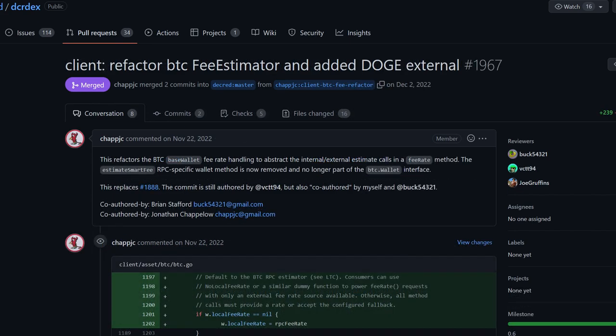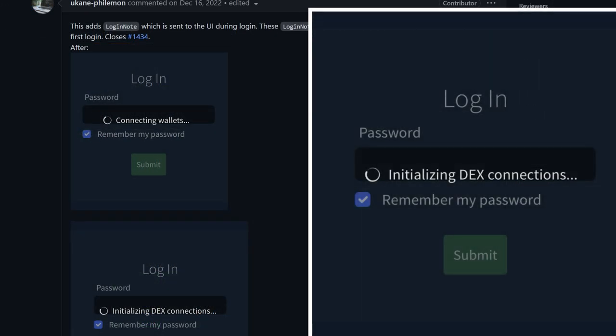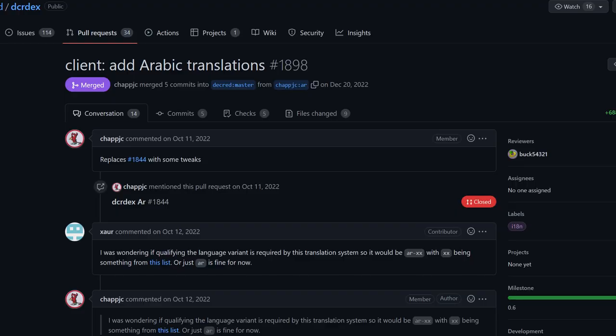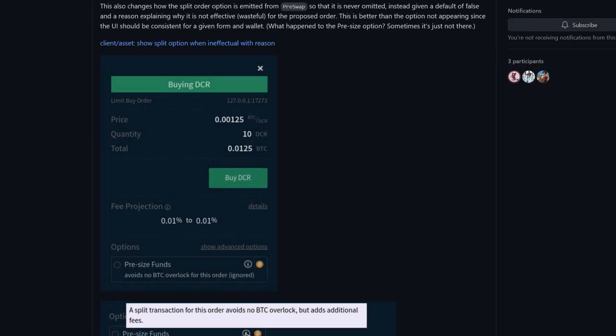Refactored fee estimations for Bitcoin-like assets and added external fee estimators for Doge. Added more detailed progress reporting during login to improve user experience. Added an Arabic translation and the required tweaks for showing right-to-left text. Fixed fiat value on the send form not including the transaction fee. Fixed handling of the precise funds option. This option creates an extra split transaction to prepare an exact amount of funds needed for the order, which avoids locking more funds than needed at the cost of additional fees to pay for the split.